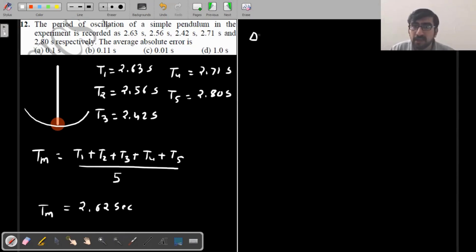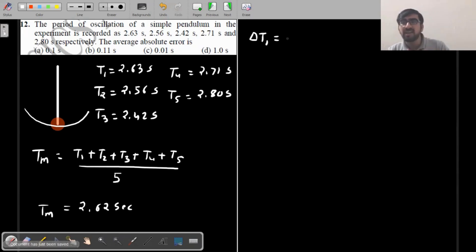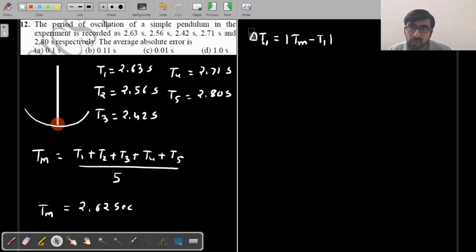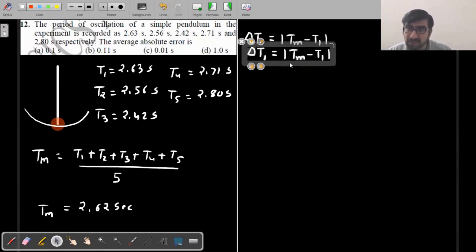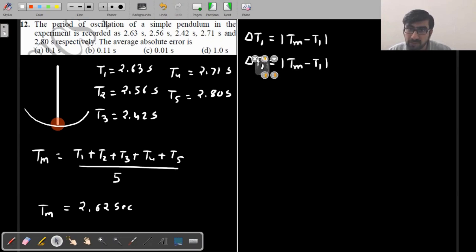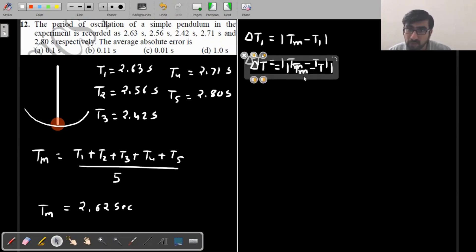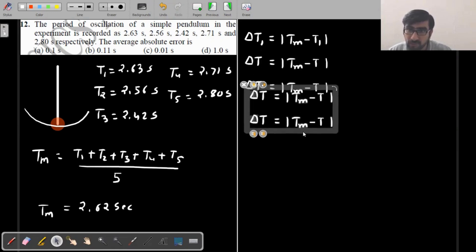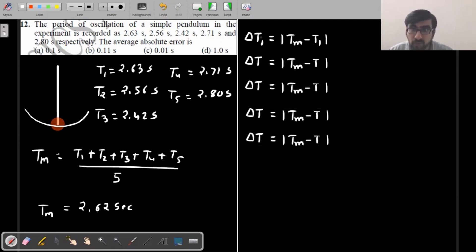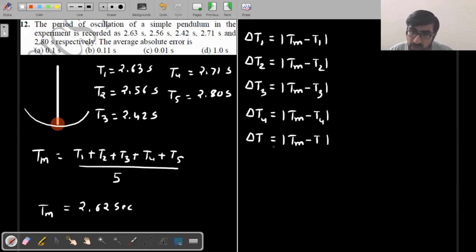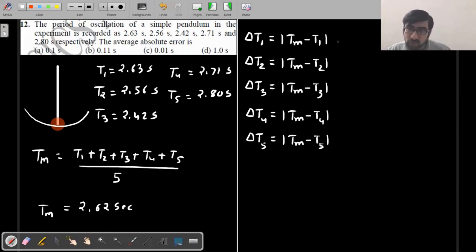फिर आप मीन absolute error निकालोगे — five readings के लिए अगर आपको N readings हैं तो T mean minus T1 यह find करोगे। Okay, so you will be finding out errors in the measurement of all five readings. तो यह आपको मिलेगा delta T1, T2, T3, T4, and T5 — पाँच absolute errors मिलेंगे।